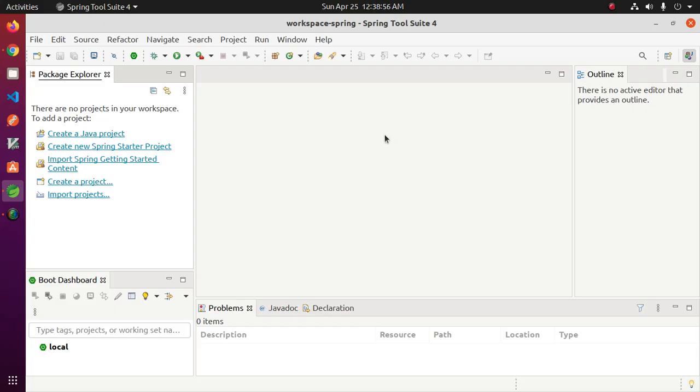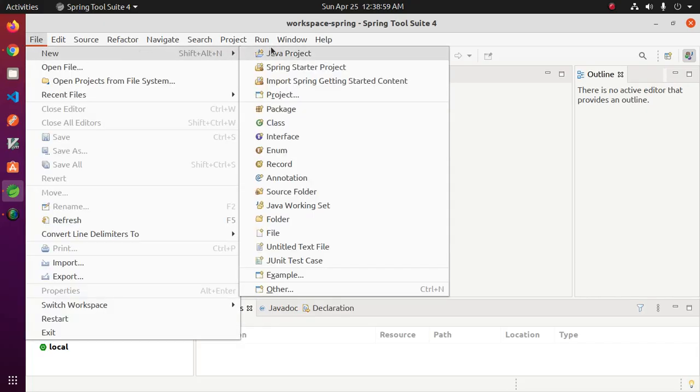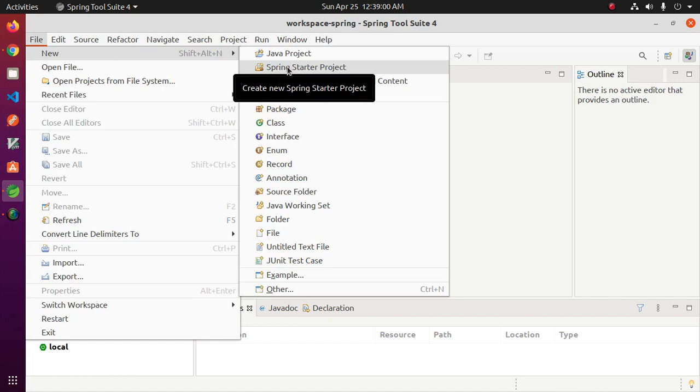Now open Spring Tool Suite and go to File menu, then click on Spring Starter Project.